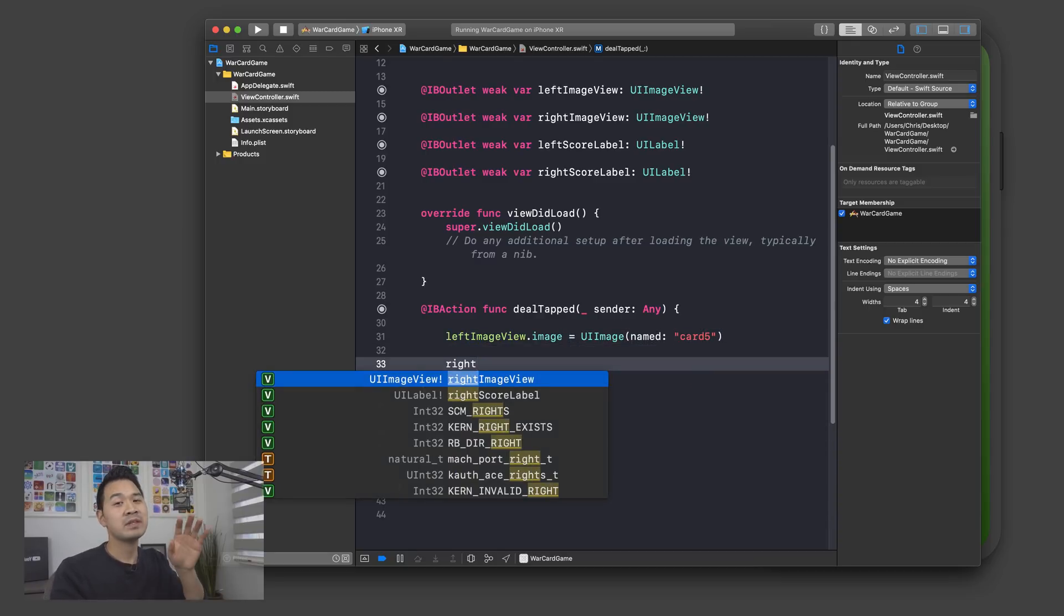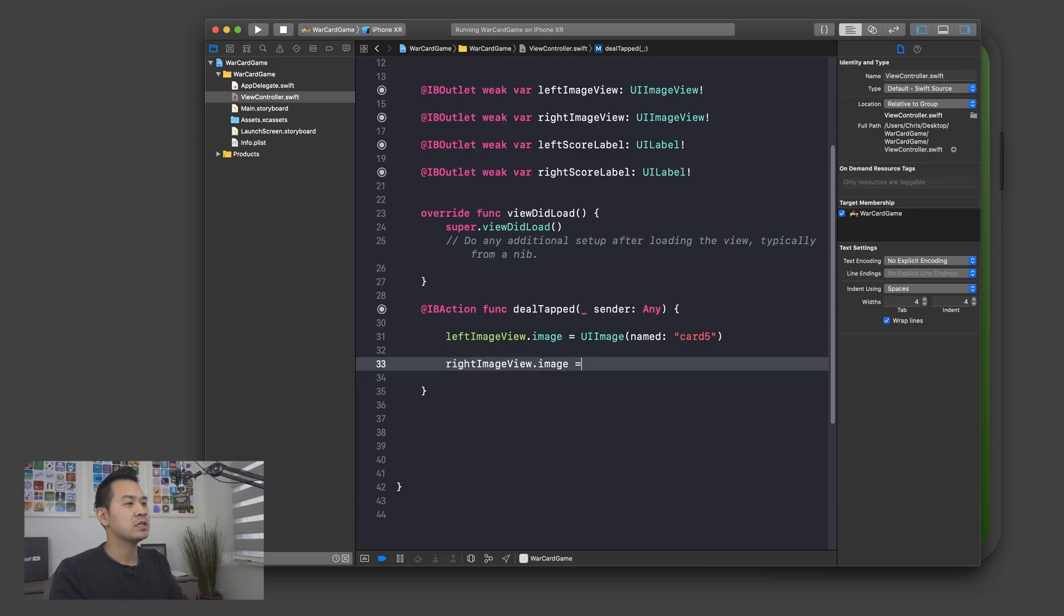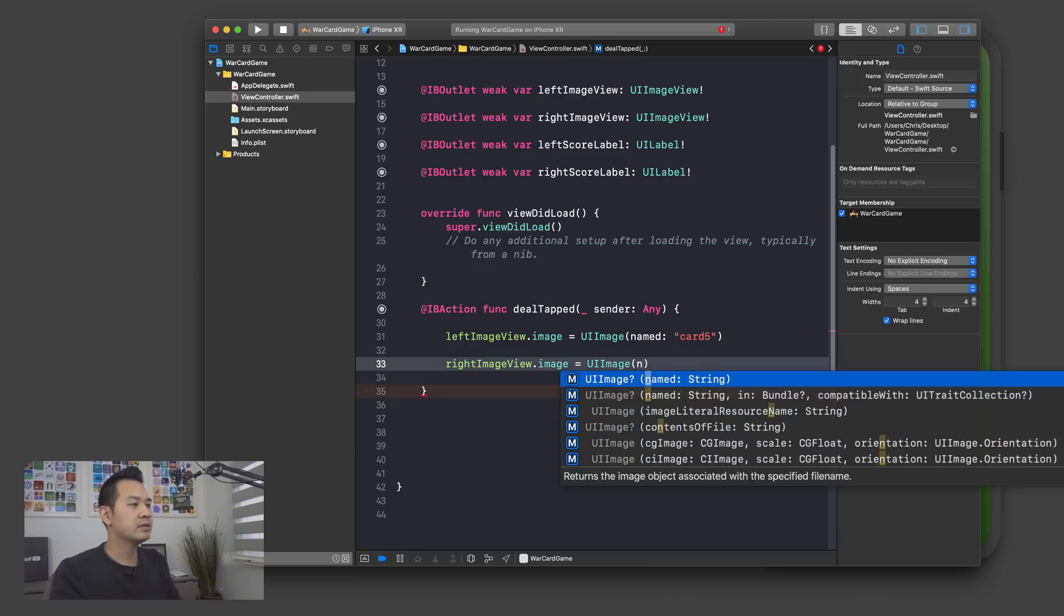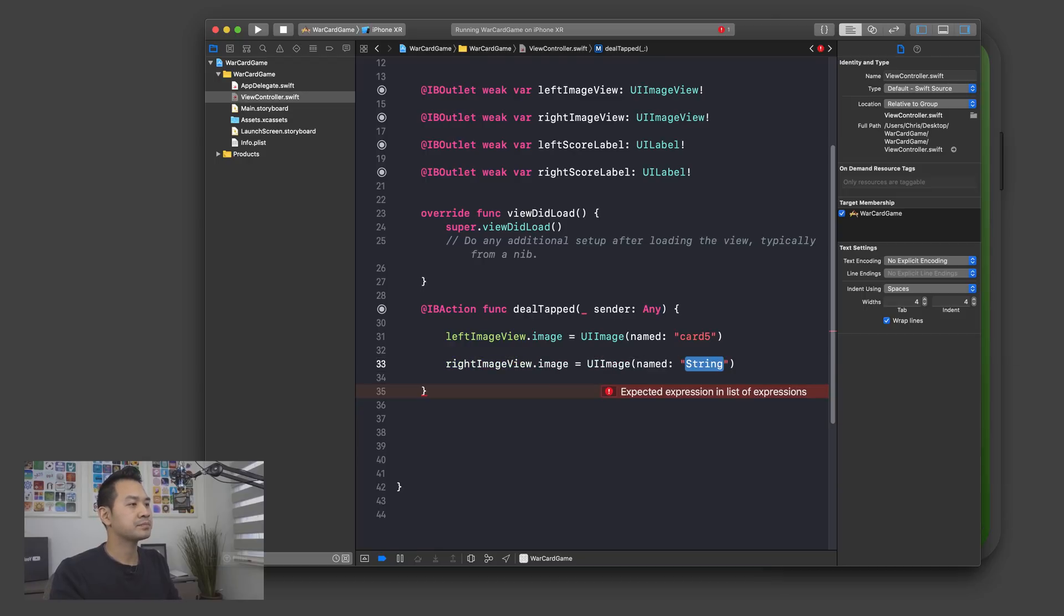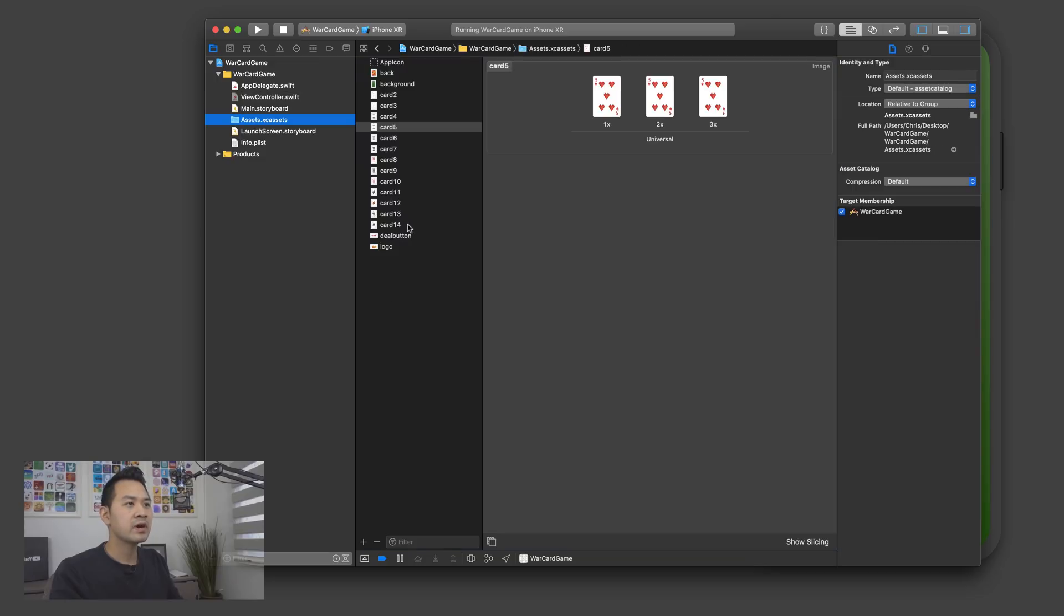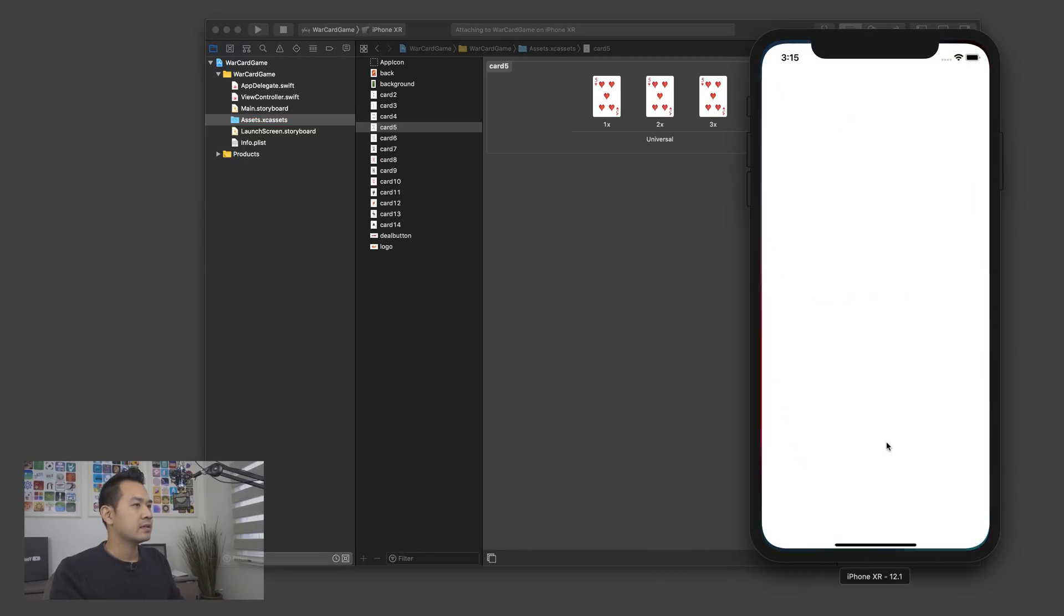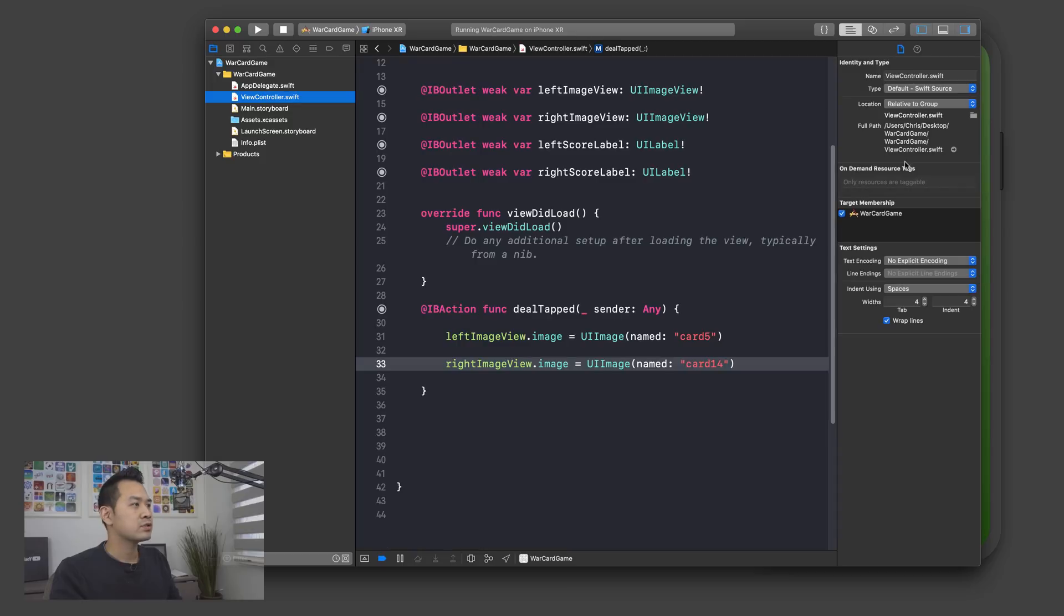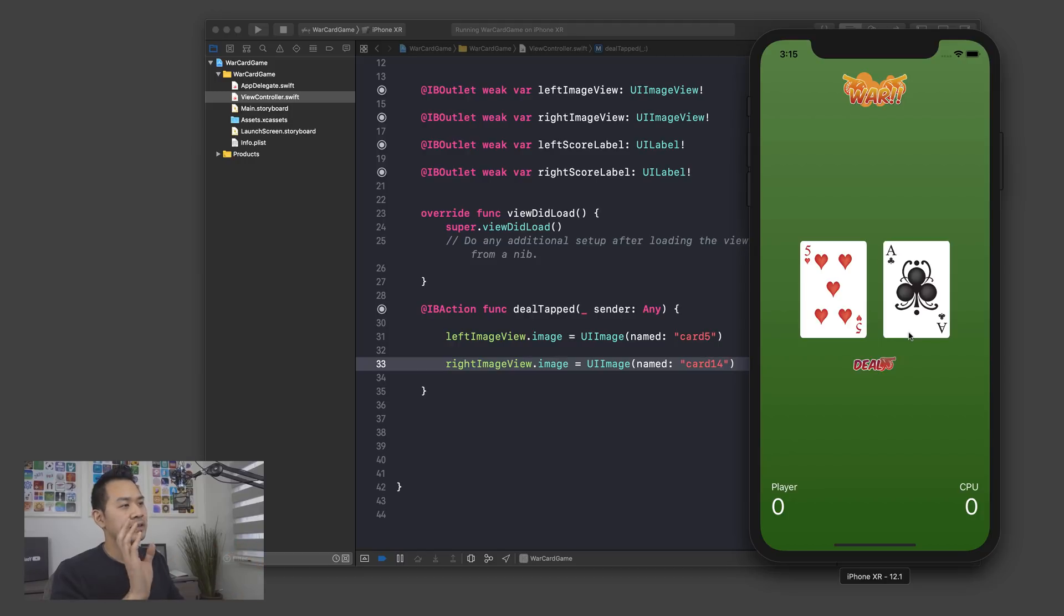Now we're going to do the same thing for the right image view. Right image view dot image is equal to UIImage. And we're going to just, you can actually start typing and it's going to narrow it down for you so you can choose that. This time, I'm going to choose card, I think our upper limit is 14 if I'm not mistaken. Yeah, so we've got up to card 14. All right. So I'm going to run that and this time let me just put the code on the screen here. This time when I click on deal, we have the ace on the right hand side and number five.